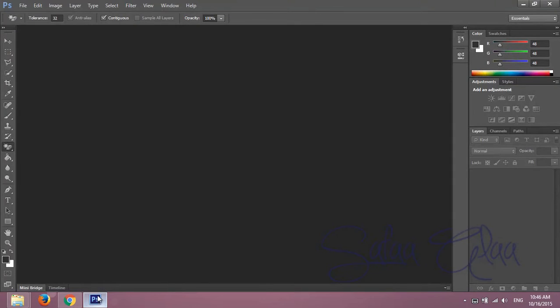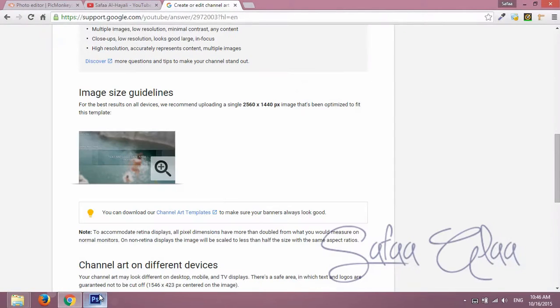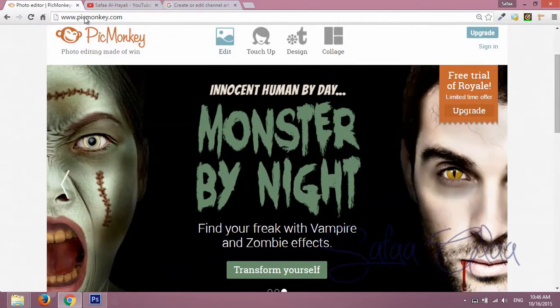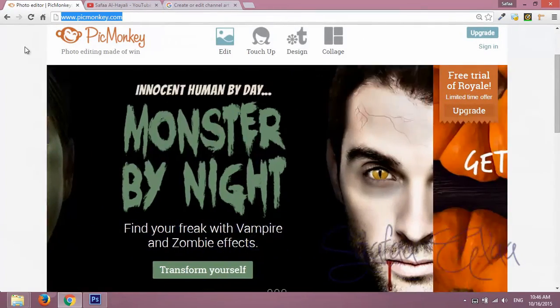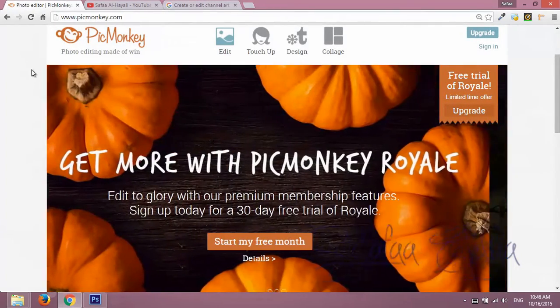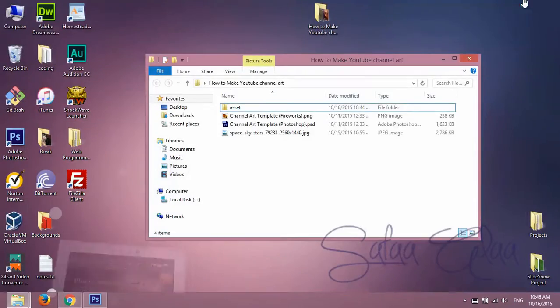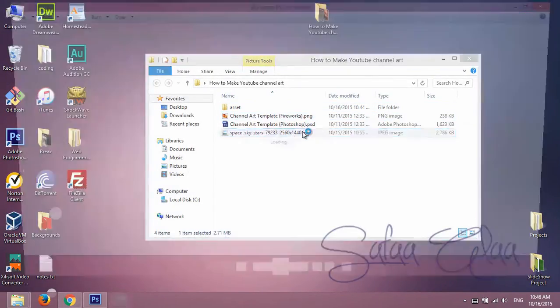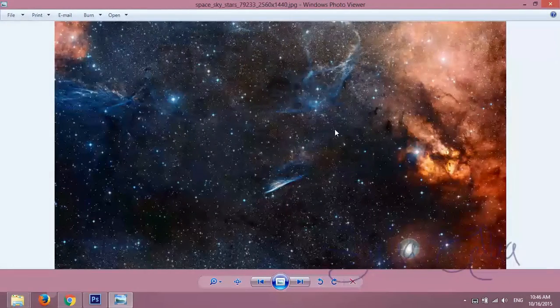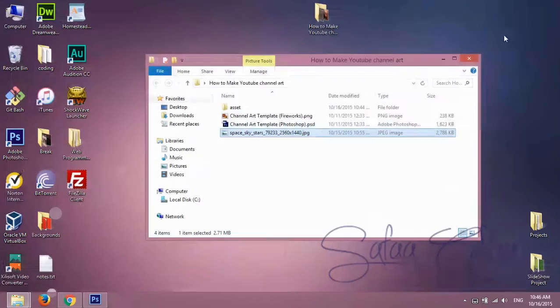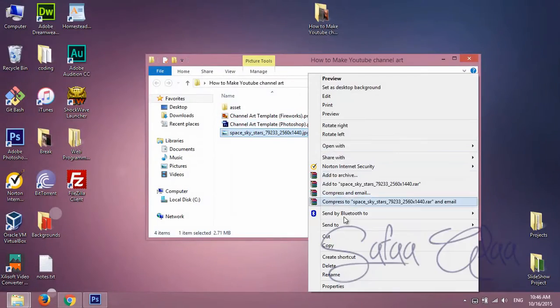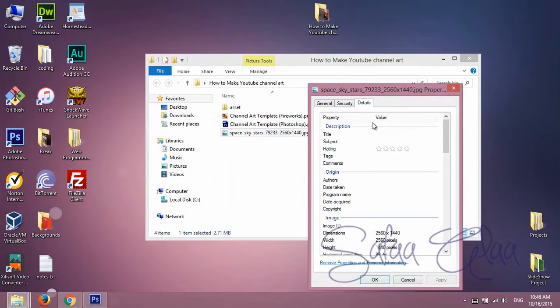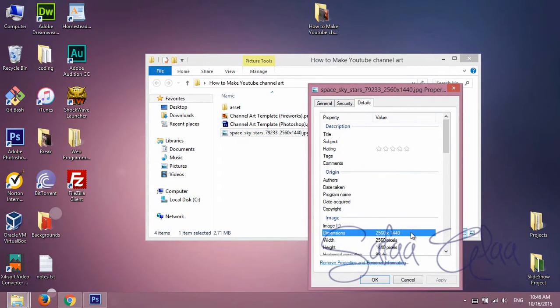Now it's your choice either to use Photoshop, which is the preferred way to do that, or to use an online photo editor like PicMonkey. In both cases you're gonna need to set a background for your YouTube channel art. The recommended dimensions for background are 2560 by 1440.